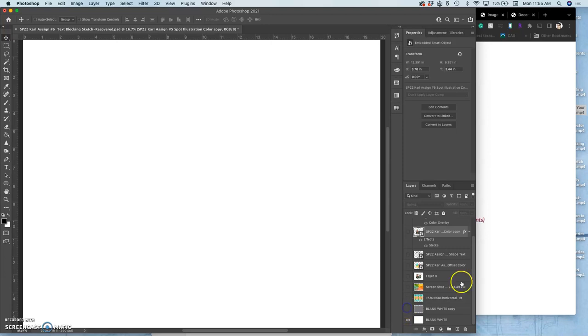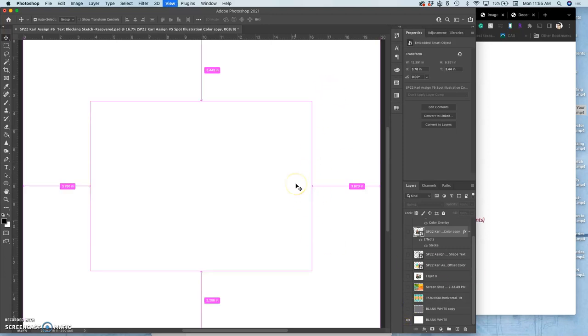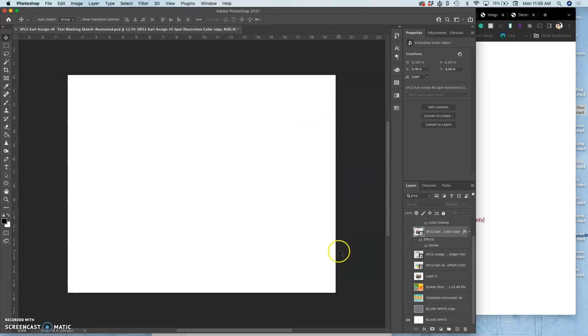First of all, I have my blank white format. This is the physical format of the poster. It's 16 inches by 20 inches. It can be either horizontal or vertical. That's up to you.